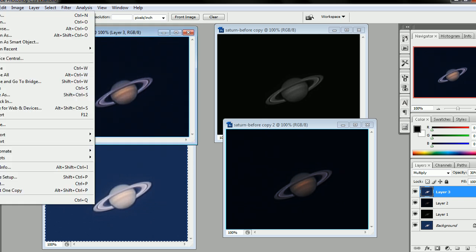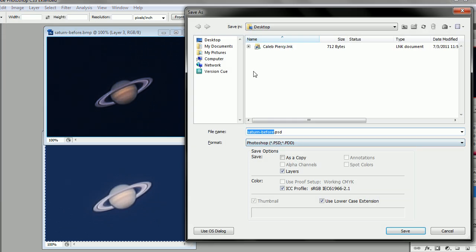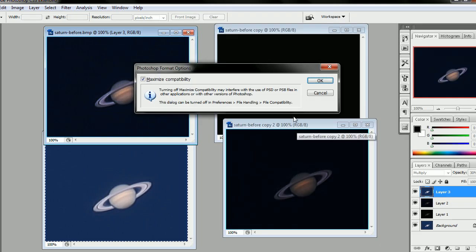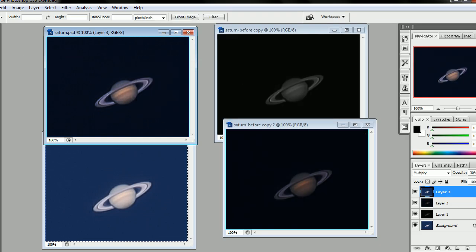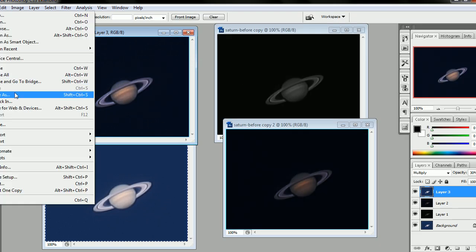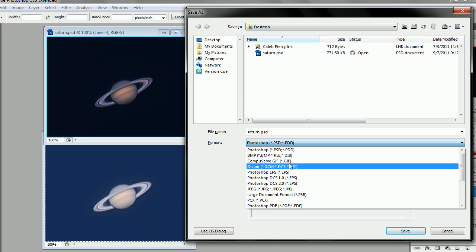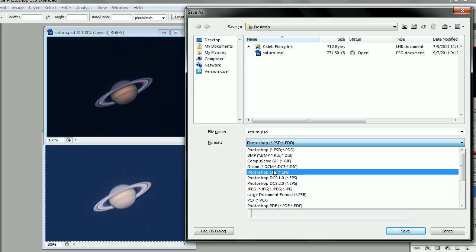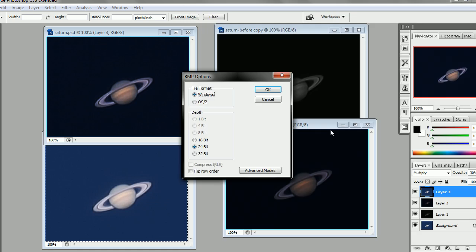I'm going to go ahead and save this. Go ahead and save the whole Photoshop file so that you can remember your layers and everything. But then we're also going to save it as a regular bitmap. I like bitmaps. They're lossless. They work.